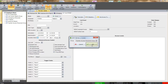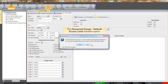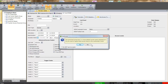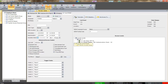We will click the OK button to add the cardholder to the personnel group. Since the personnel group has a default access level associated with it, we are asked to confirm the assignment of the access level to the card. Clicking the Yes button assigns the access levels to the card.